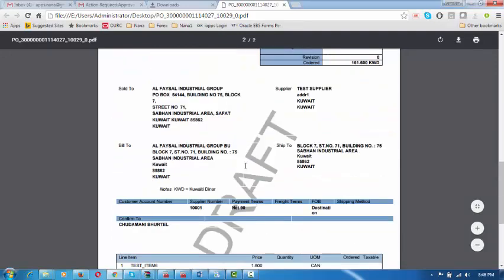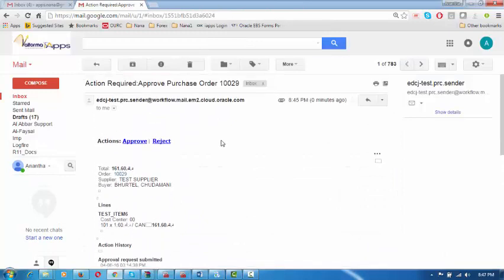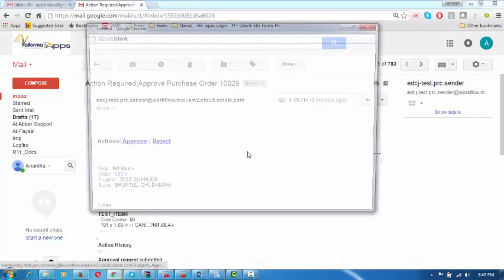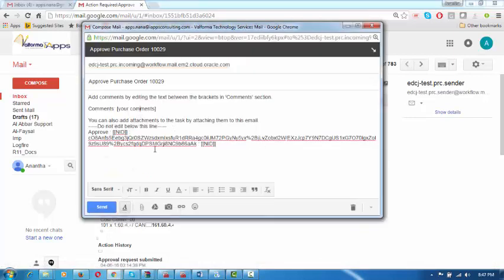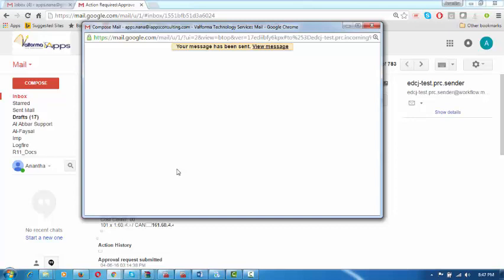On seeing all these things in draft form, he has decided to approve it. He will now choose the actual approval action and click on Approve. He can either Approve or Reject based on the highlighted areas, or go into it to take action. He can add comments — remember, the opening and closing brackets should not be removed; write within the brackets, then click Send. The message will be sent back to the system, which will be updated with these comments.